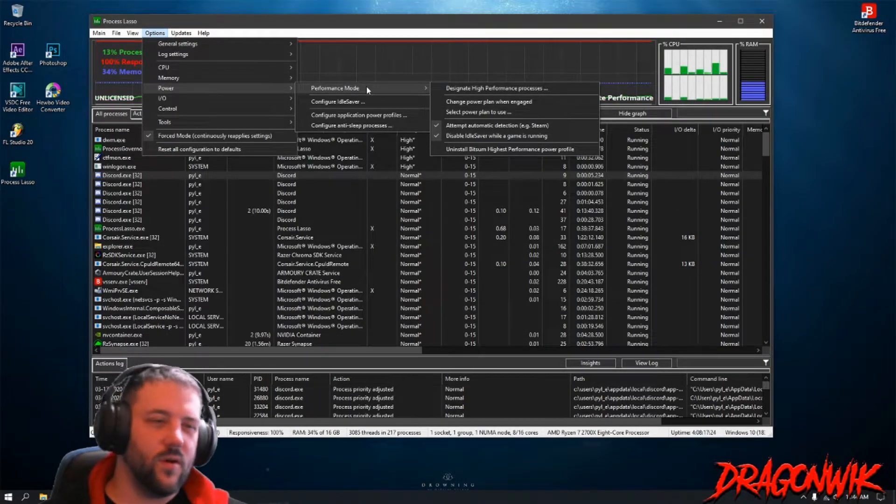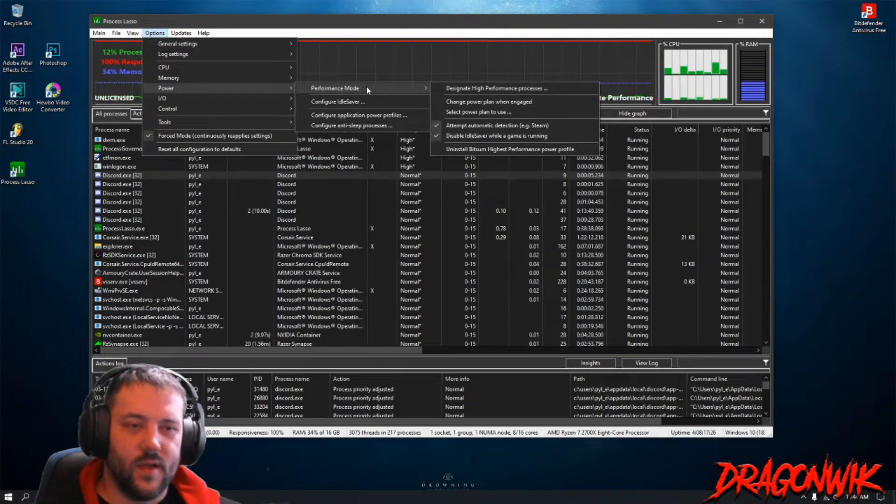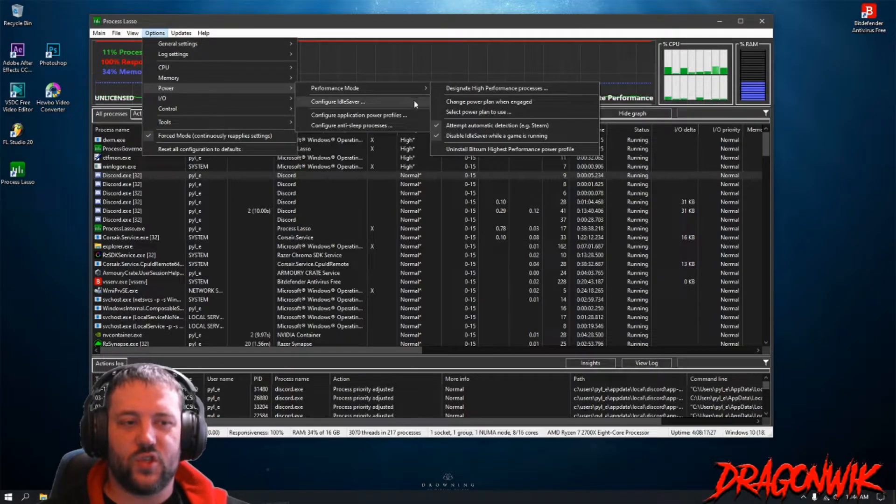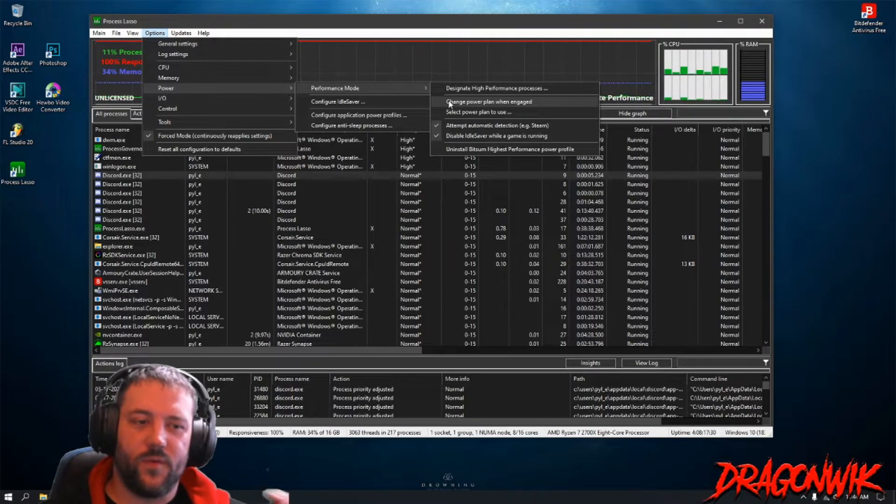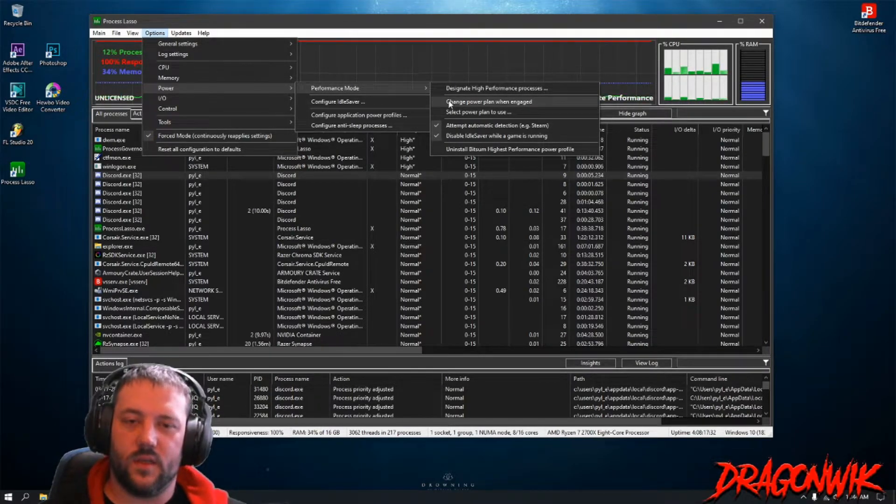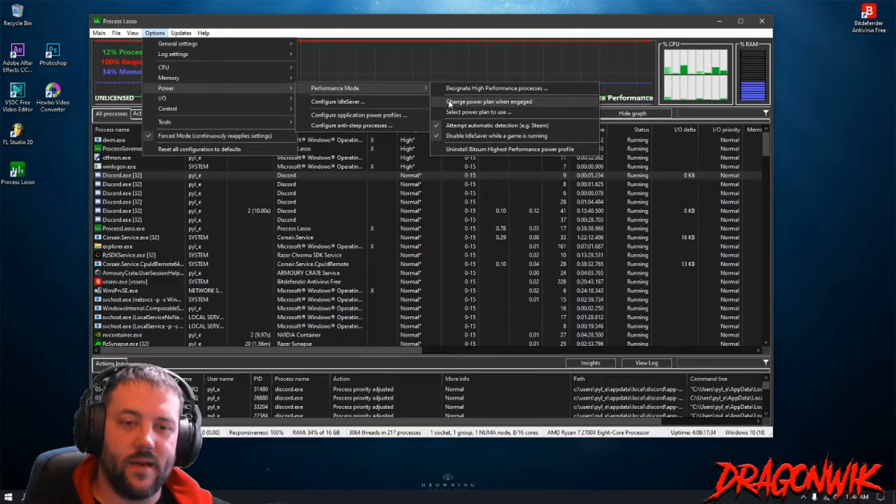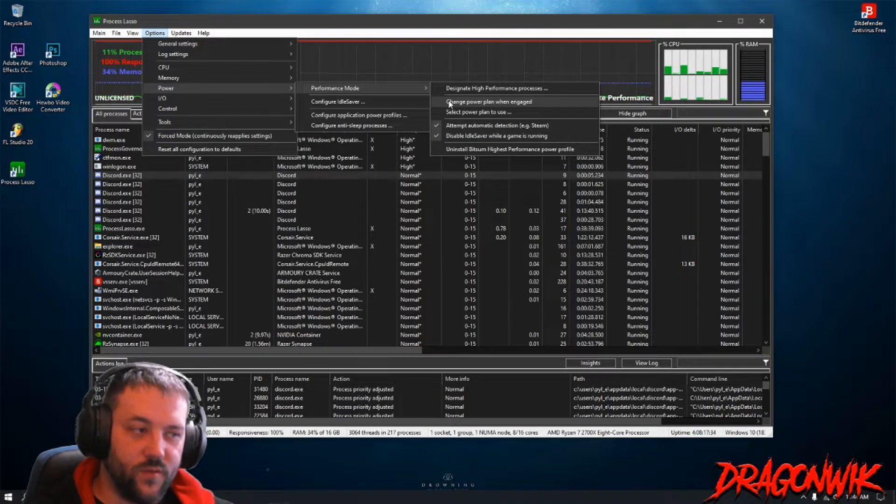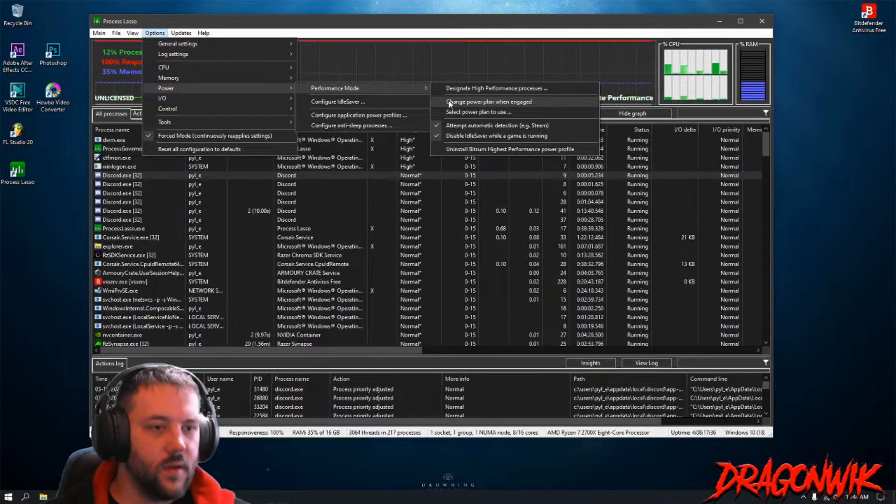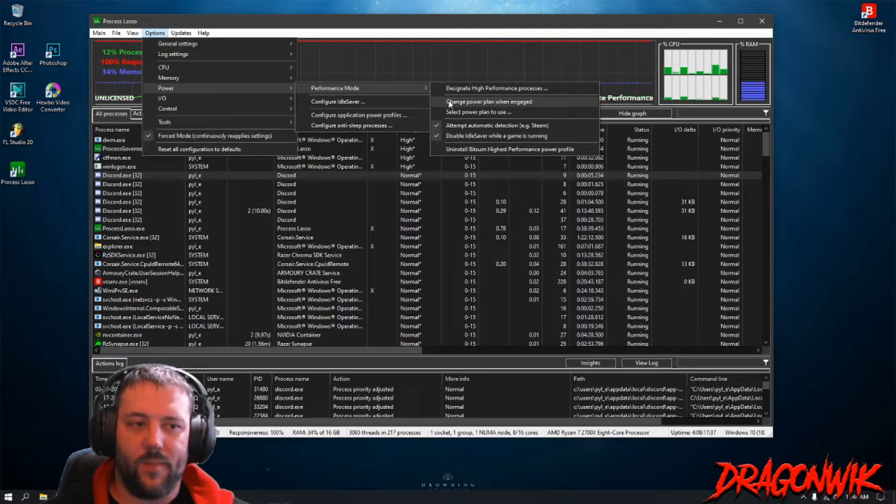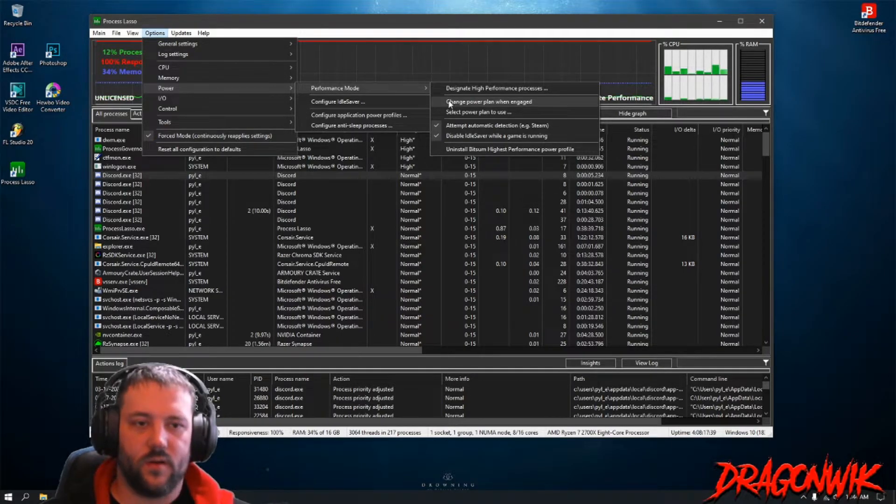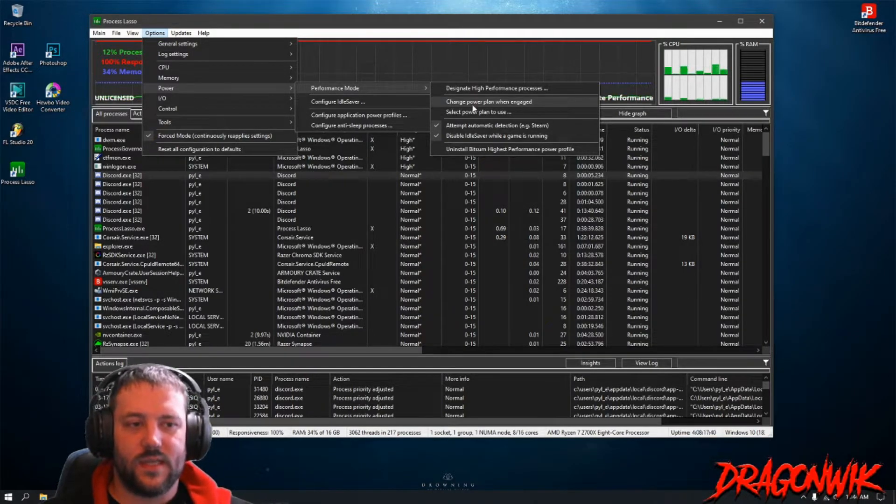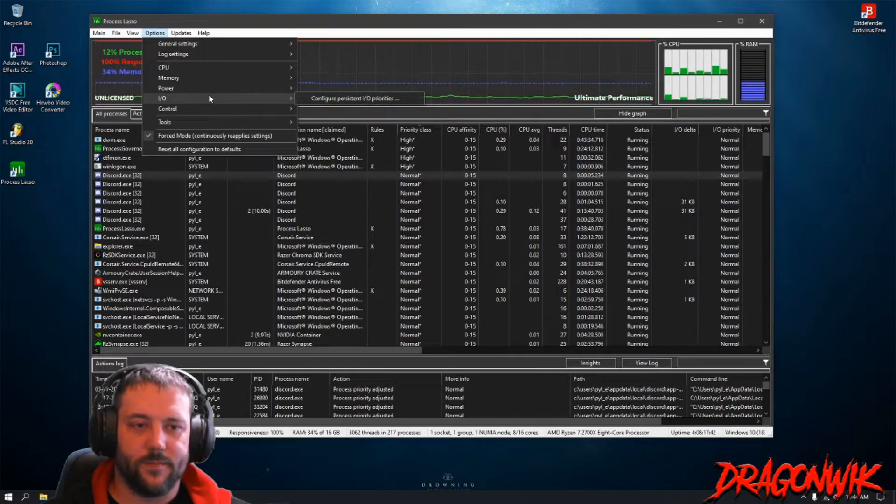Now if you have a plan that, like say some computers are in power save mode, a lot of people are in normal mode, keep this checked. Because when you click Performance Mode, it's going to use its own power plan which is very good. The Bitsum Highest Performance power plan is really good so just keep that checked. Don't worry about what I do.